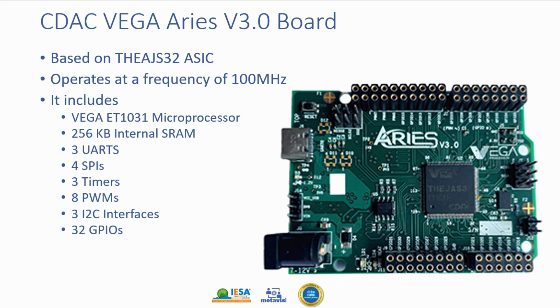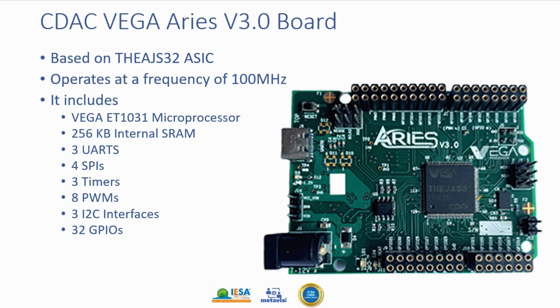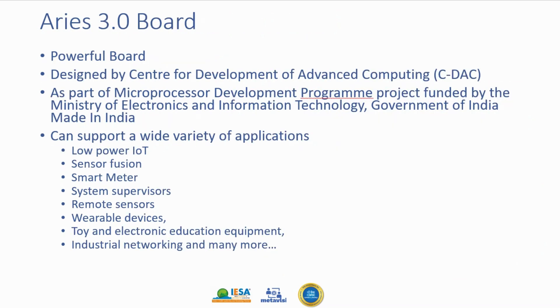The CDAC Vega board version 3 is based upon Tejas ASIC. It operates at a frequency of 100 megahertz and includes Vega microprocessor, 256 kilobyte internal SRAM, 3 UARTs, 4 SPIs, 3 timers, 8 PWMs, 3 I2C interfaces, and 32 GPIOs. It is a very powerful board.